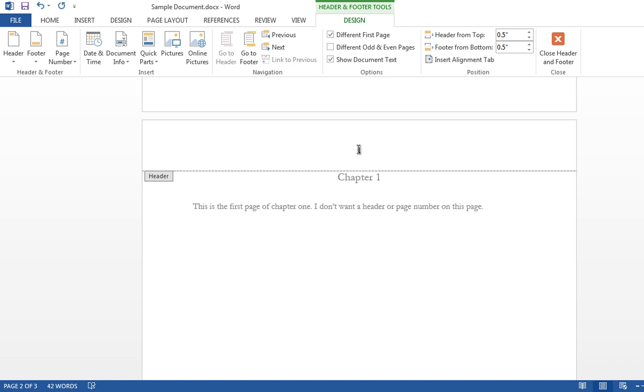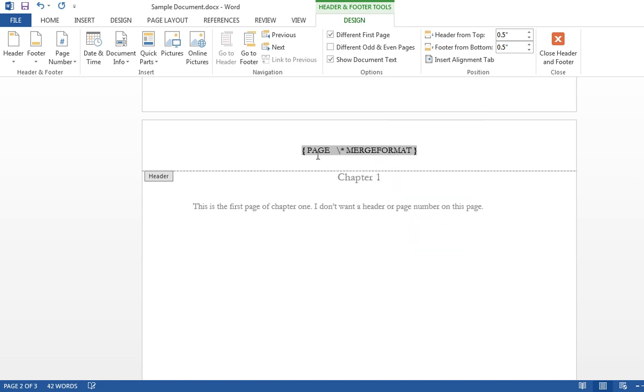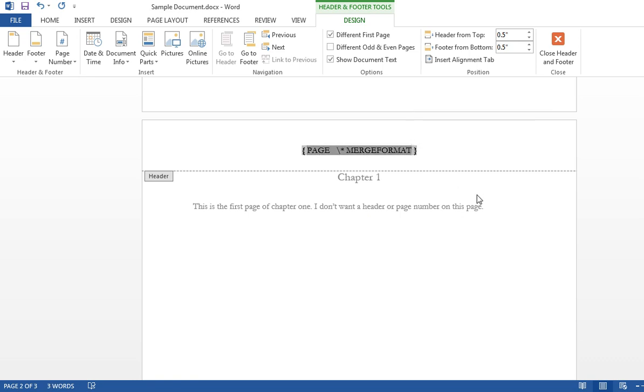So I'll click on it, right click, and toggle field codes. Get everything, get rid of everything between those curly parentheses. And type in, if,